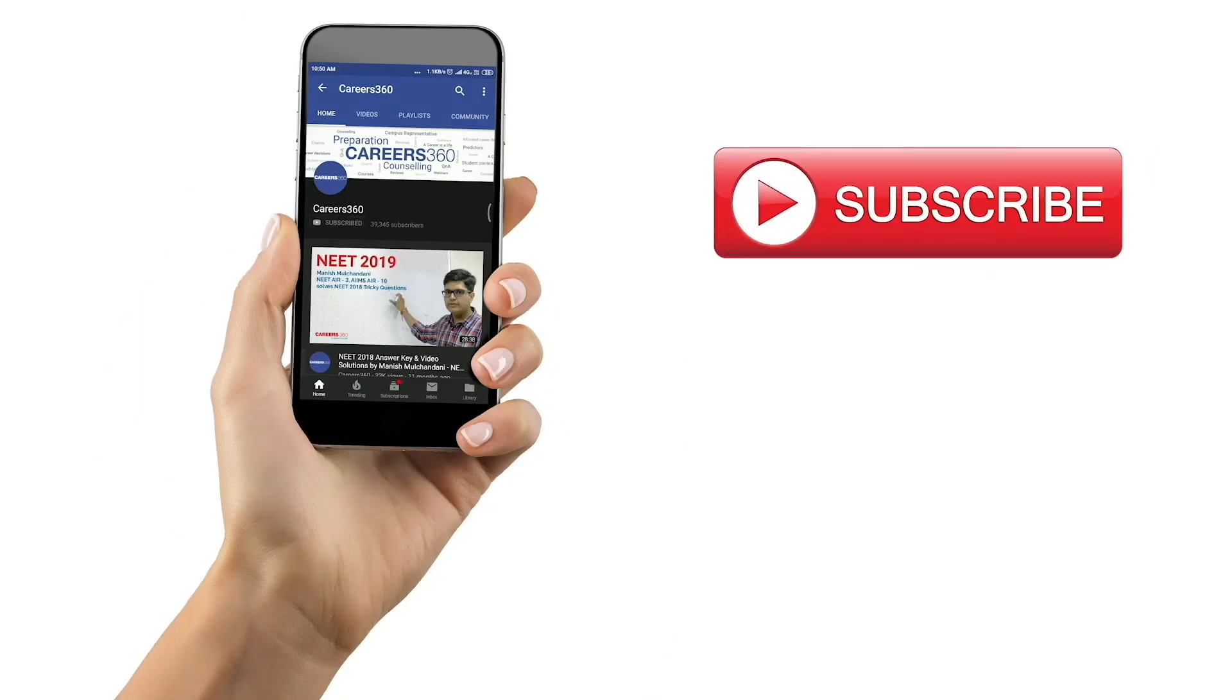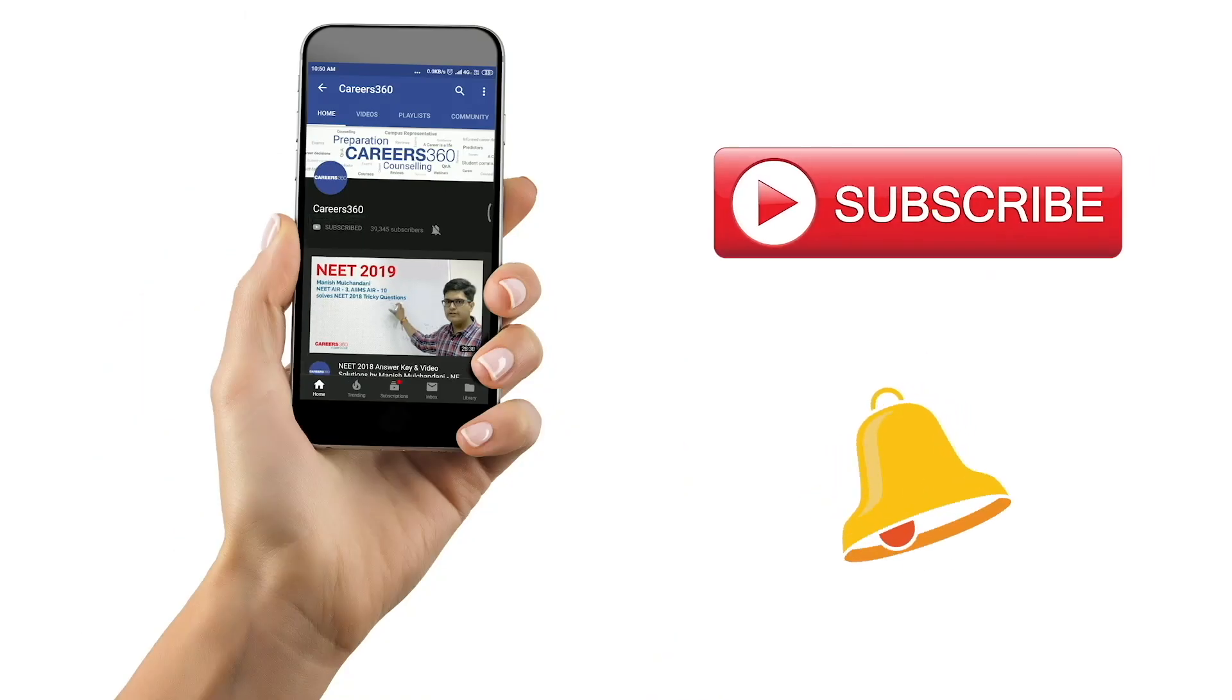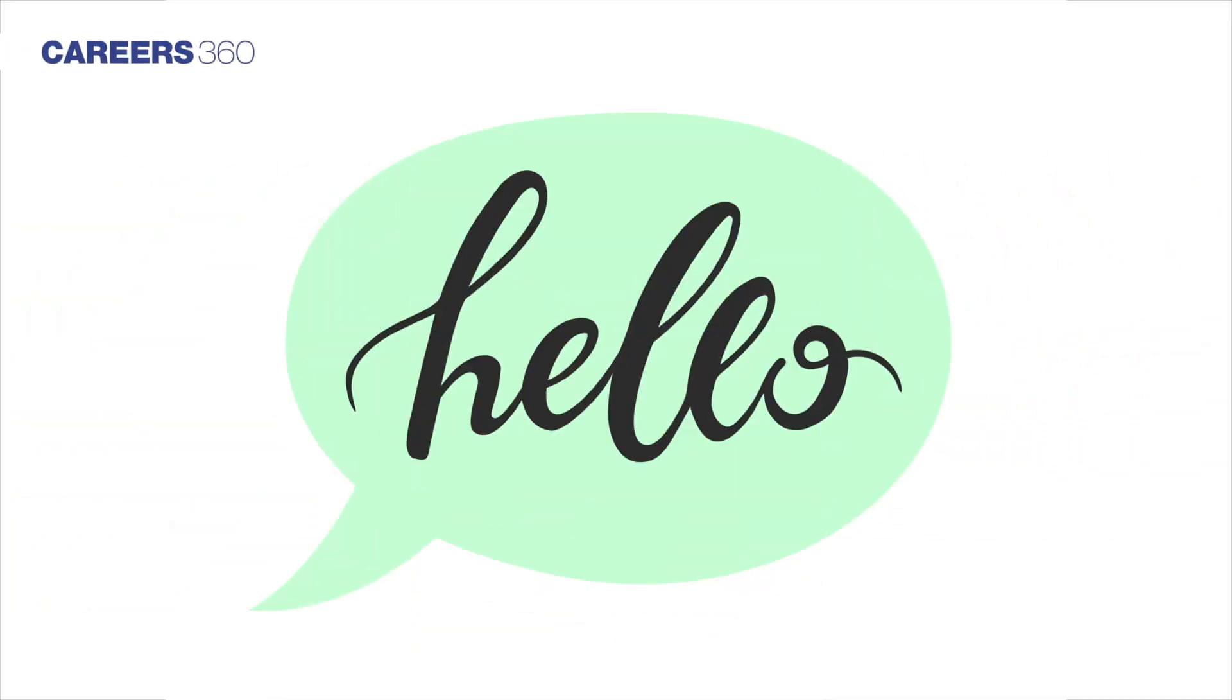Subscribe to our YouTube channel and click on the bell icon for latest updates. Hello students!